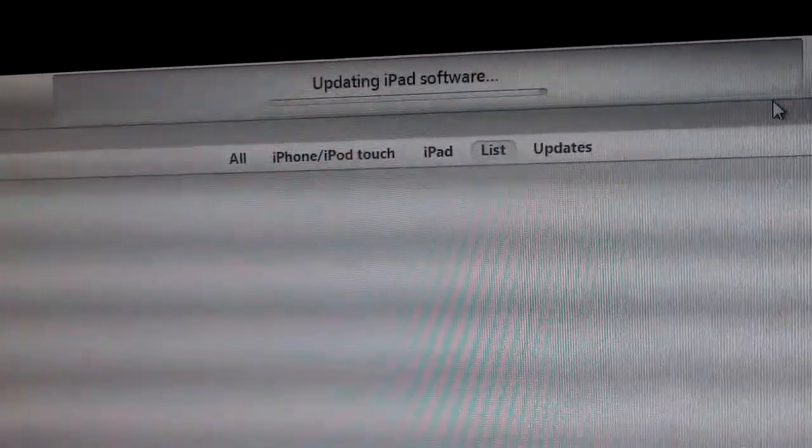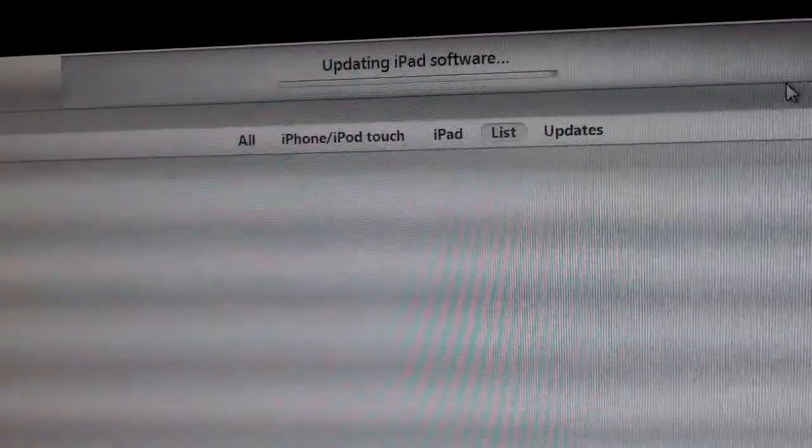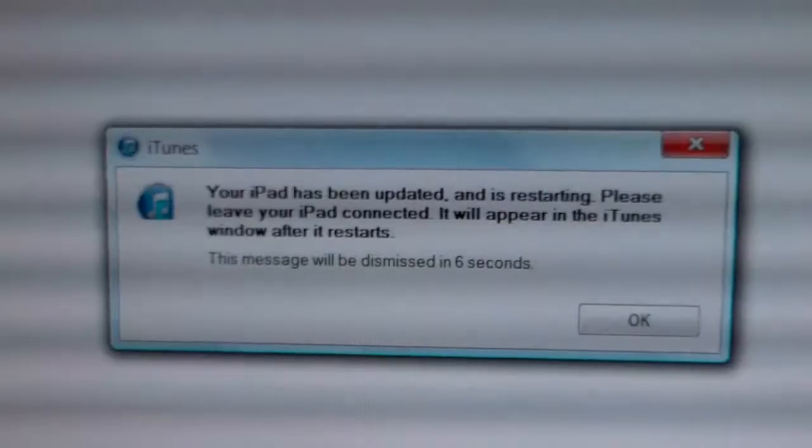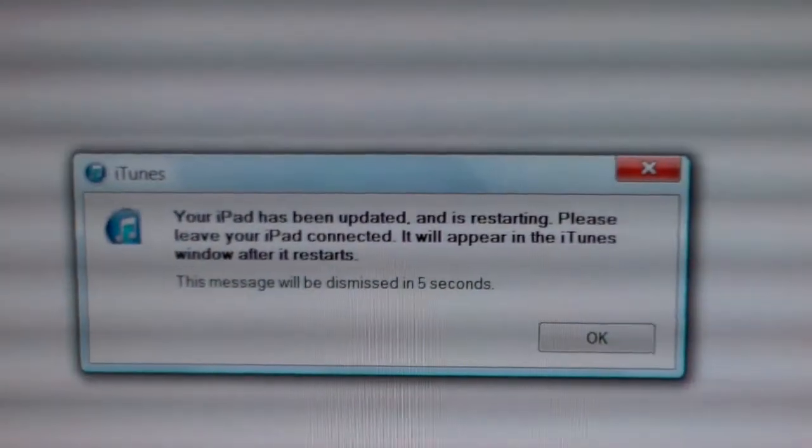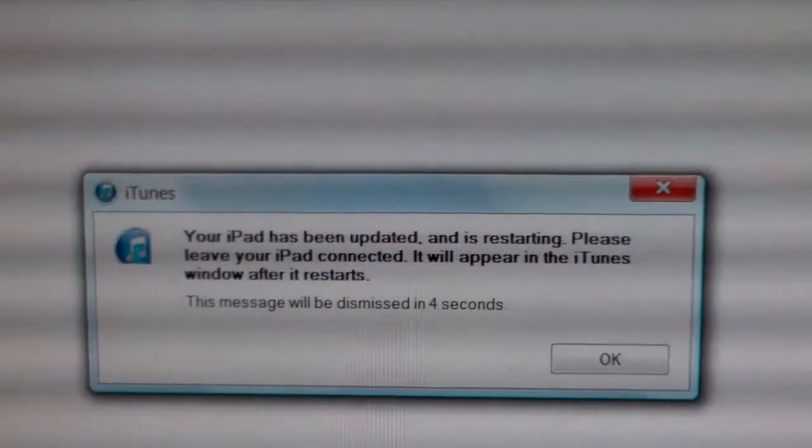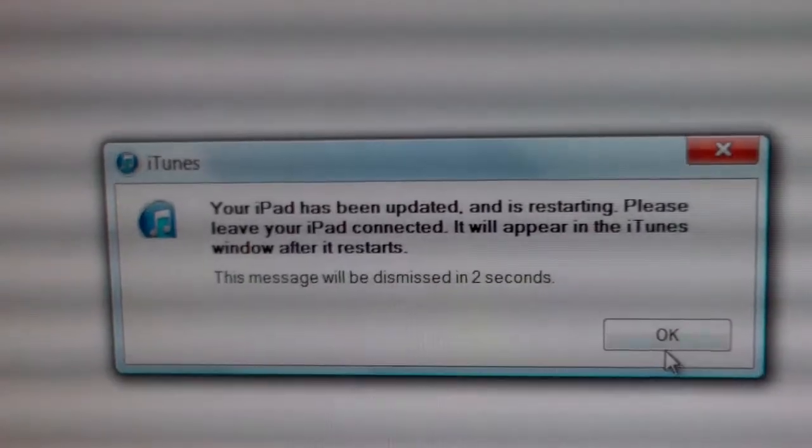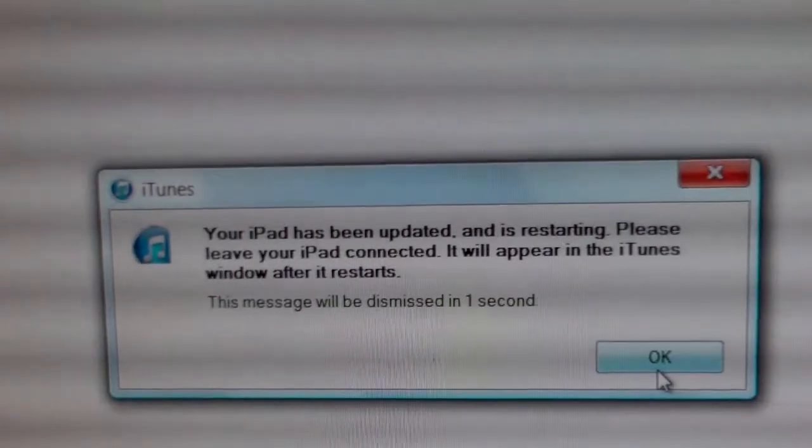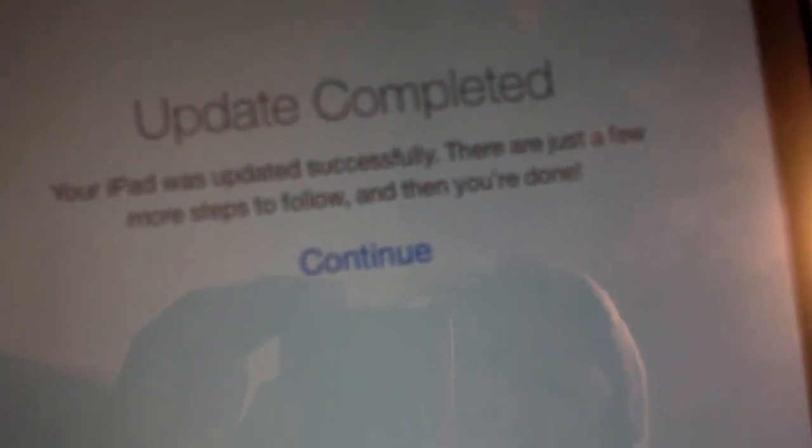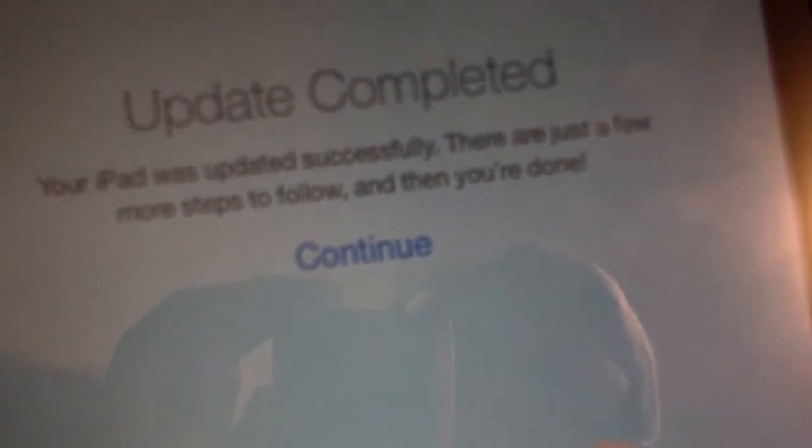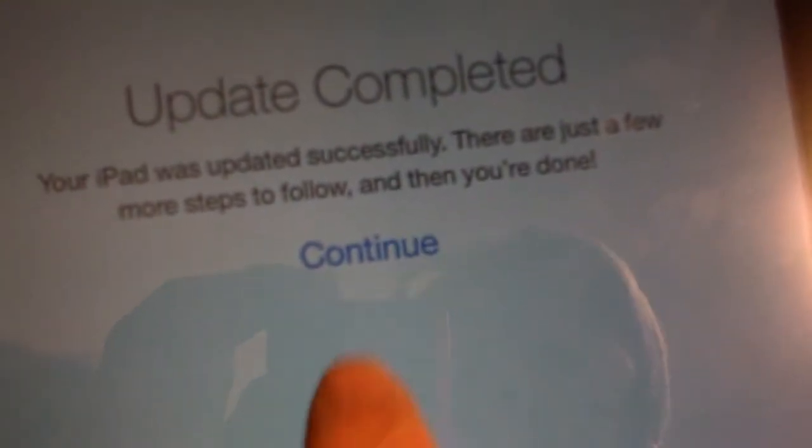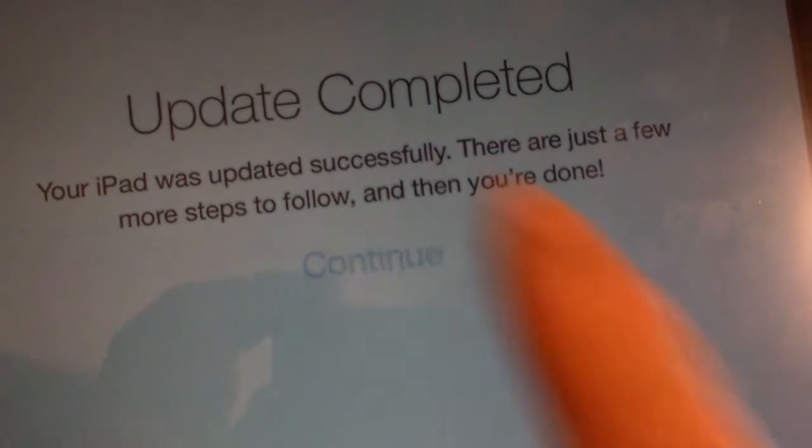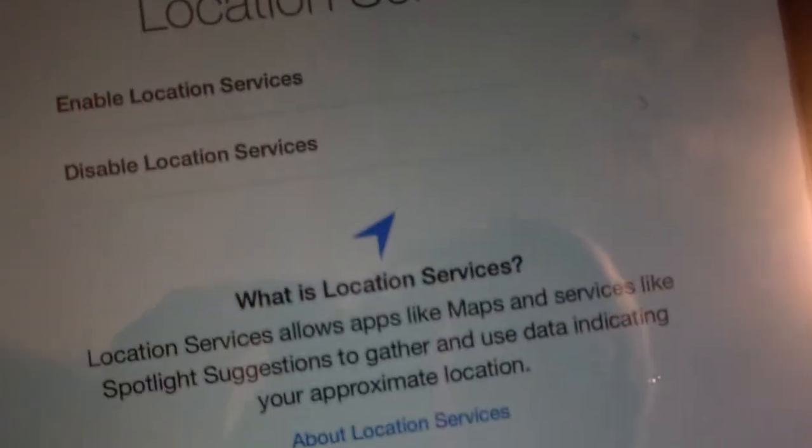Now it says your iPad has been updated and is restarting. Please leave your iPad connected. Now it says update completed. There are just a few more steps, so let's see what it is.